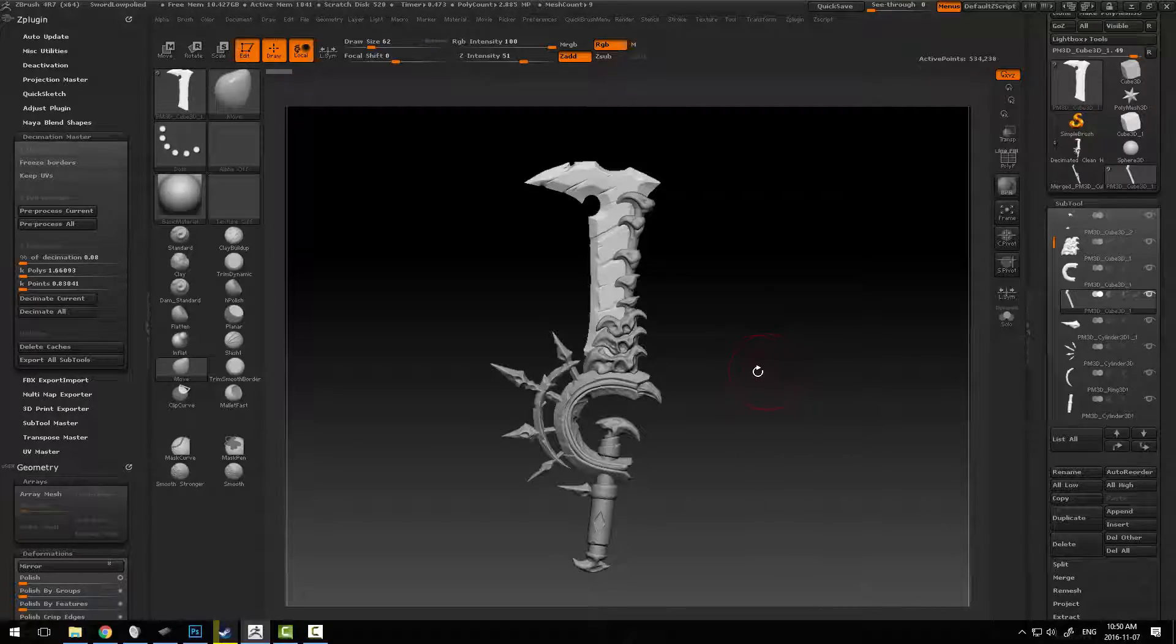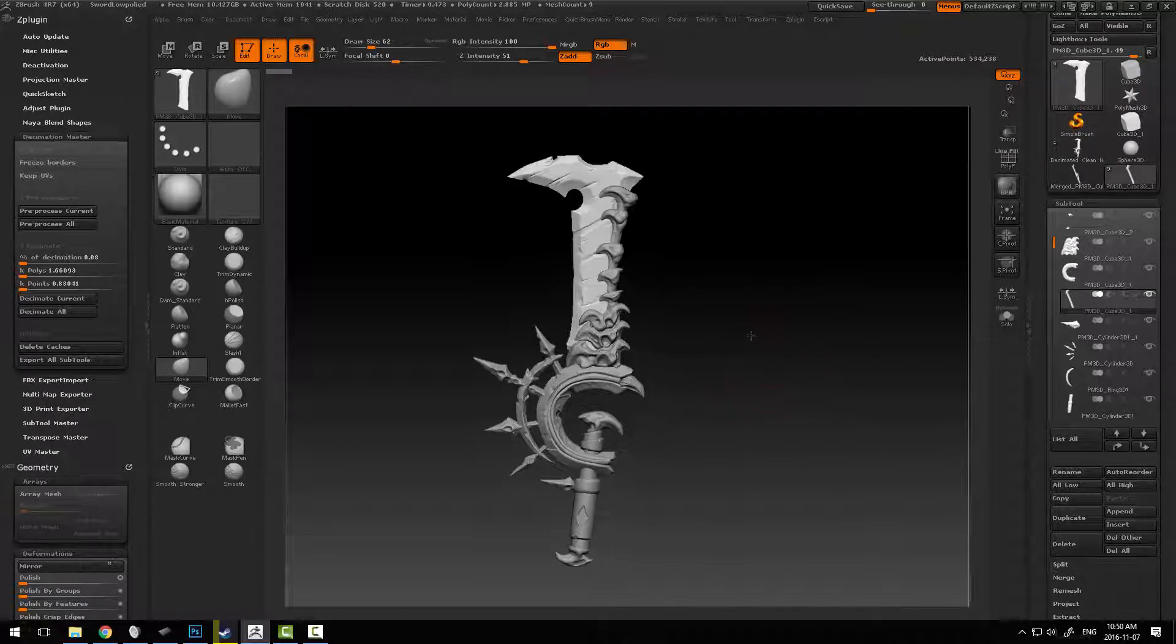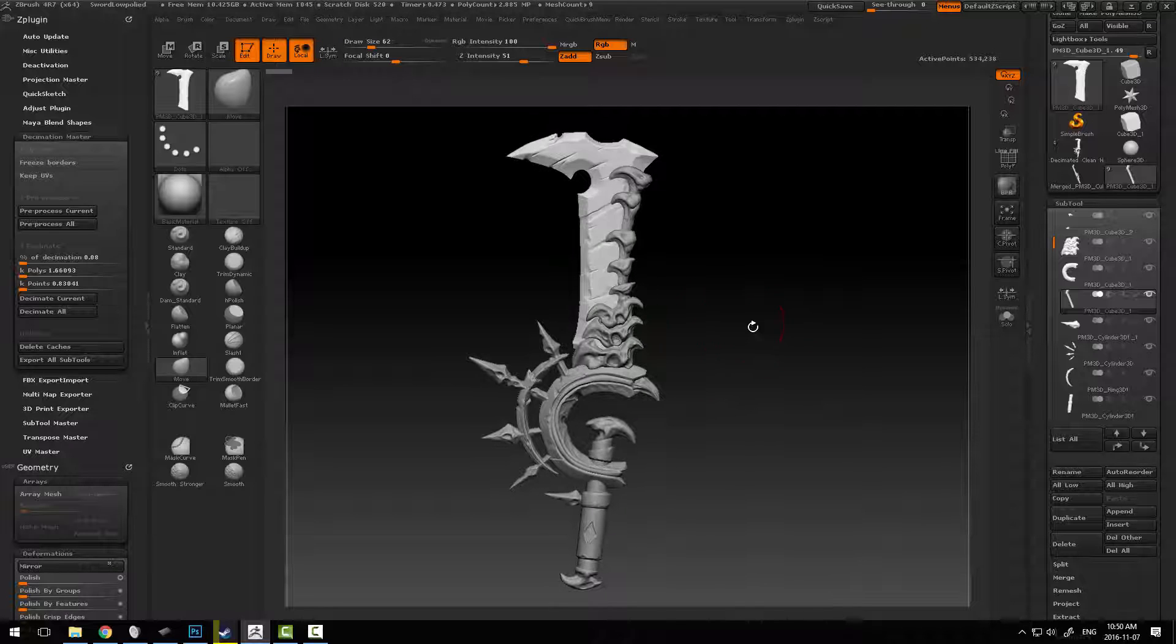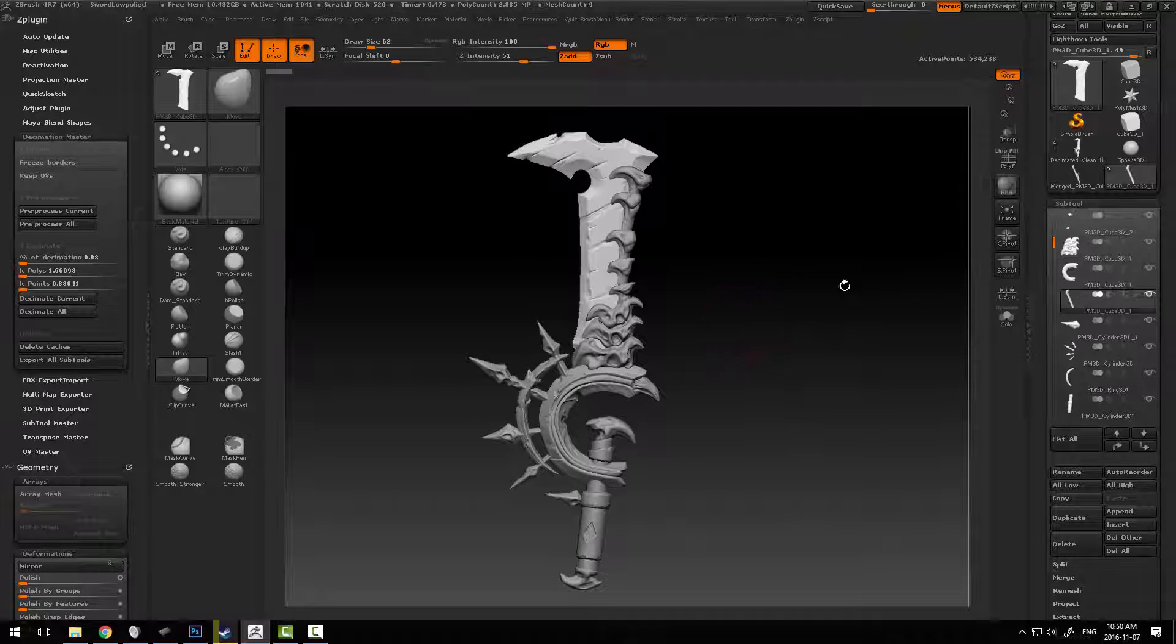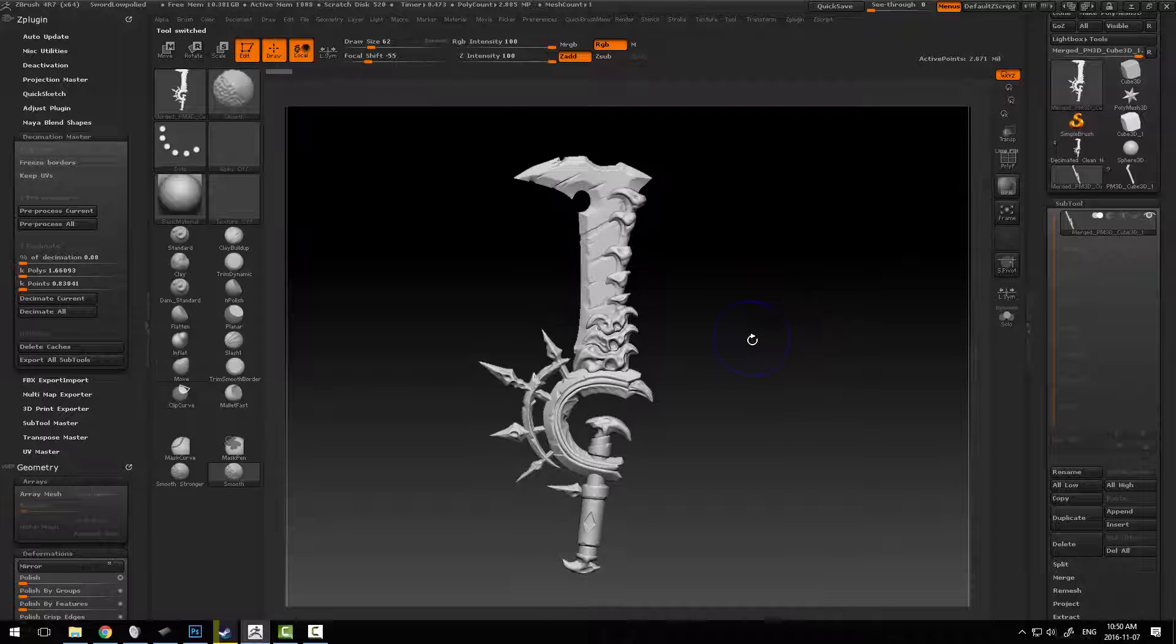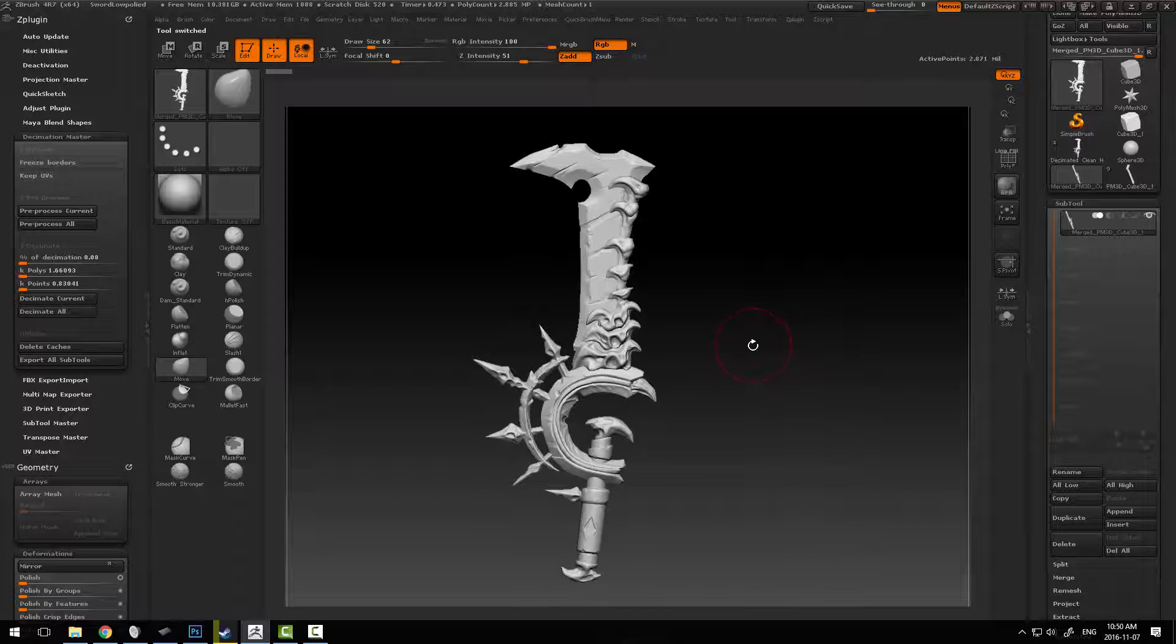This model has a whole bunch of details and parts to it, elements and sub tools, and we're just going to put them all into one sub tool by itself.